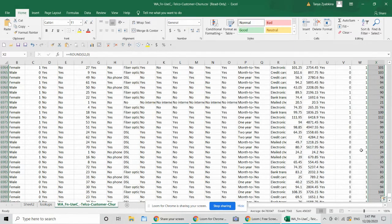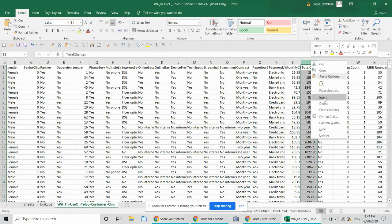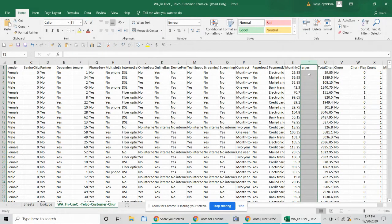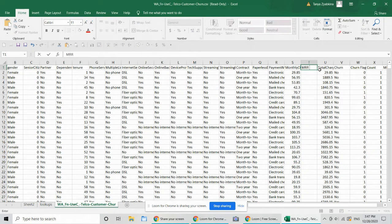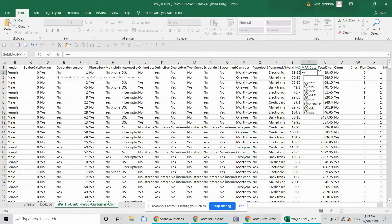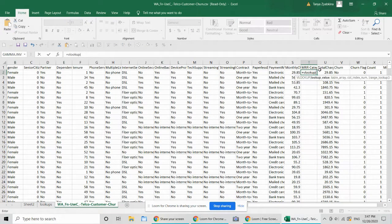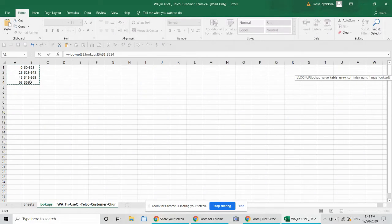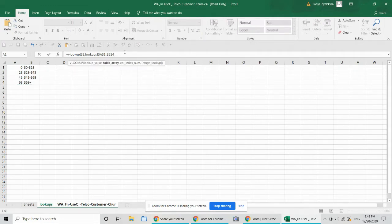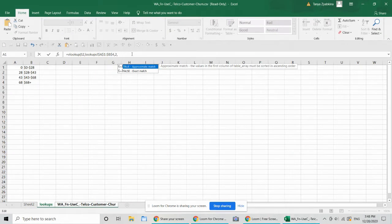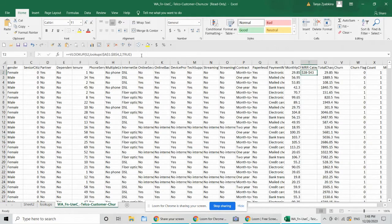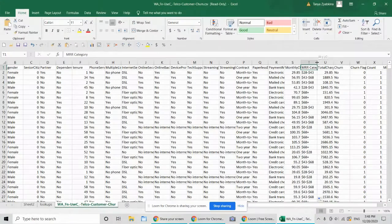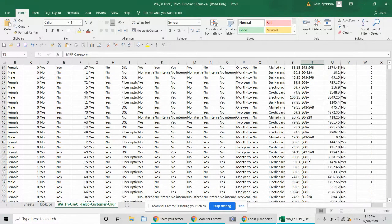So what I like to do in this case, is go into the monthly charges, and then right next to it, insert, and then say MRR category. And then do VLOOKUP. On this value, go into the lookups table, highlight the lookups table, click F4. So all of the little dollar signs are added, so it doesn't move. And then we are looking for the second column, and we're going to do a range lookup, which is true. It says approximate match, which that doesn't tell me much. So 28 through 43, that's the right category.